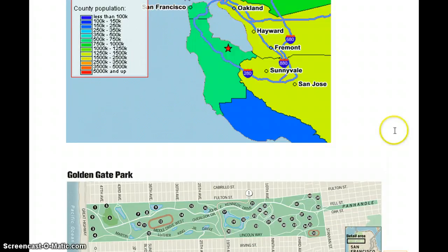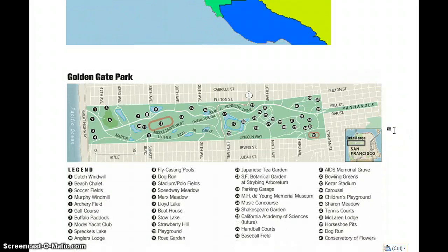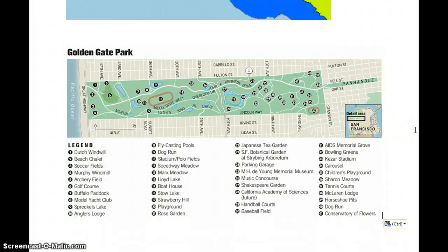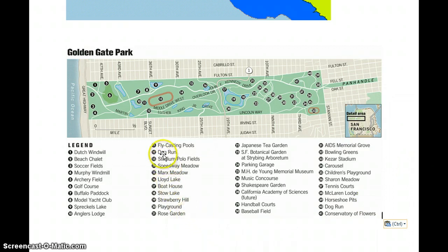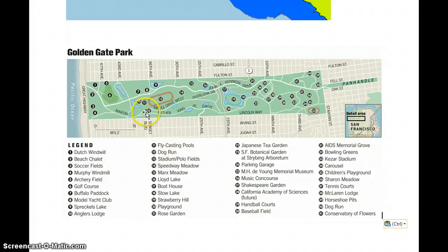There are other types of legends. This is a map of Golden Gate Park in San Francisco. You can see that if you wanted to go to the dog run, you would look for number 12, which is right here in the legend, and right here in the map.